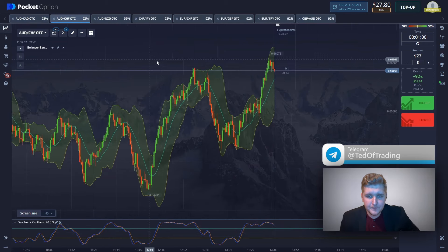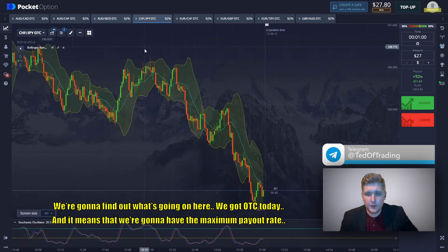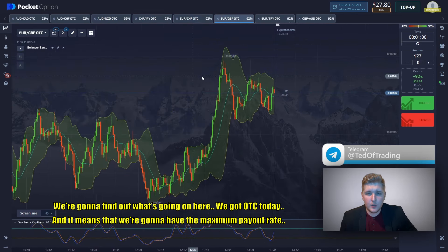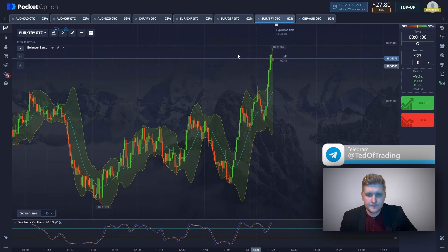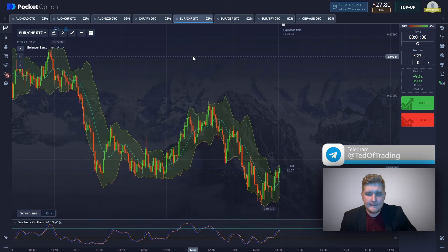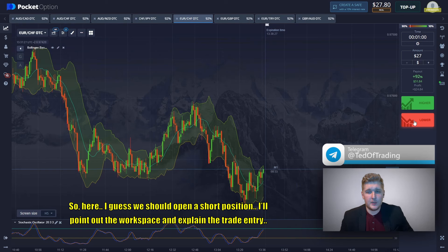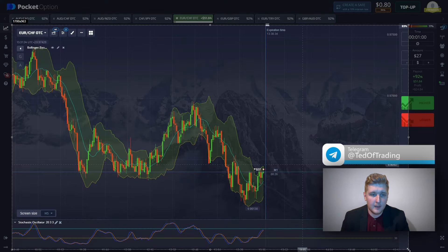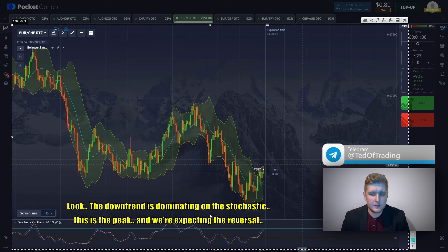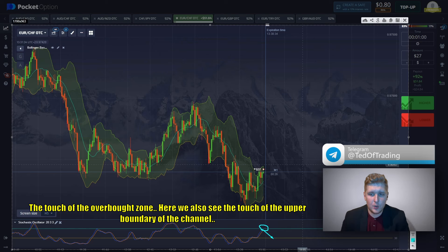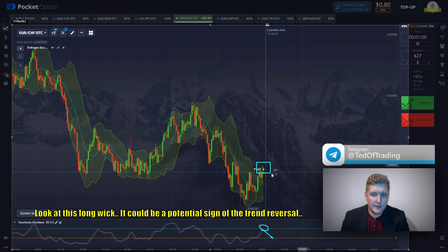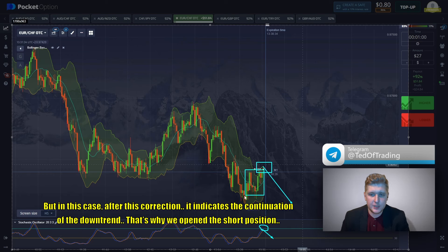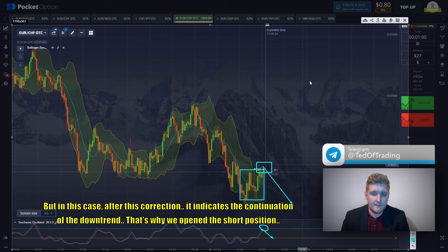We're on OTC today which means we'll have the maximum payout rate. Looking at the Stochastic, I think we should open a short position. The downtrend is dominant on the Stochastic — this is the peak and we're expecting a reversal. There's a touch of the overbought zone and also a touch of the upper boundary of the channel. That long wick could be a potential signal of trend reversal, and after this correction it indicates a continuation of the downtrend — that's why we open the short position.